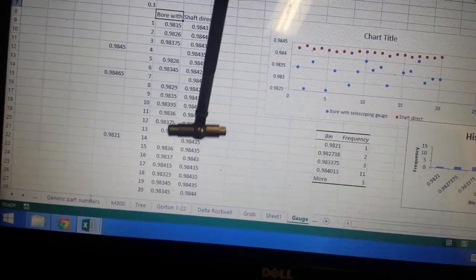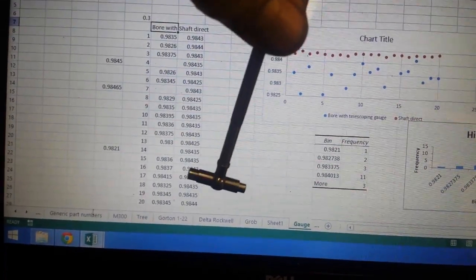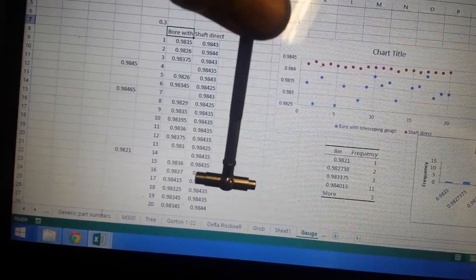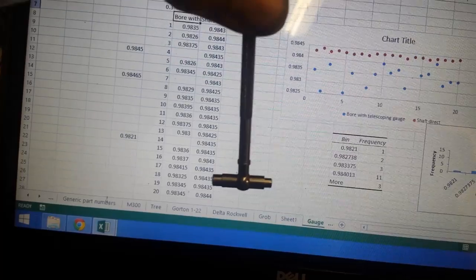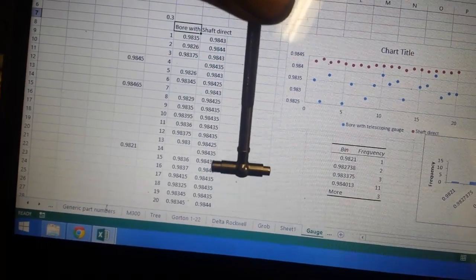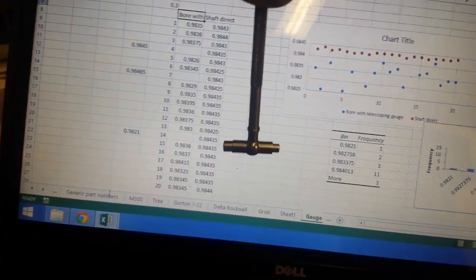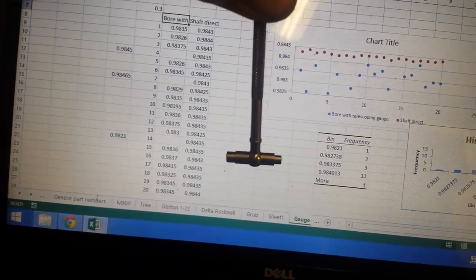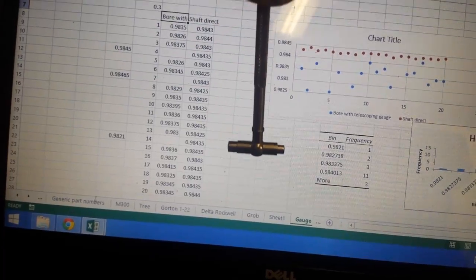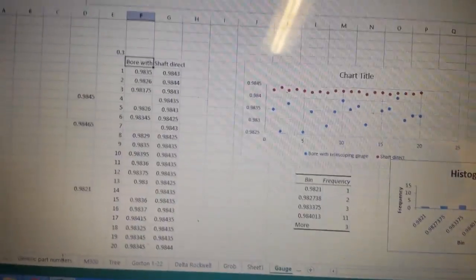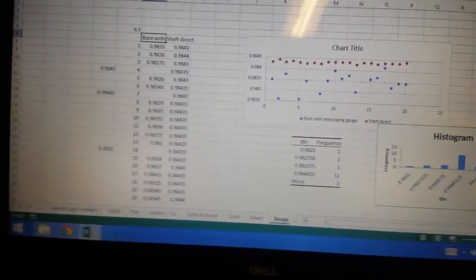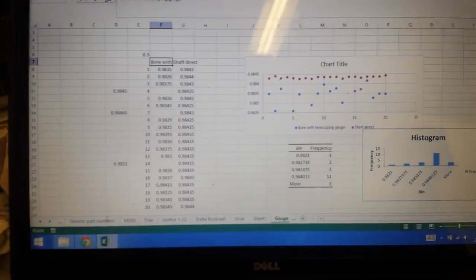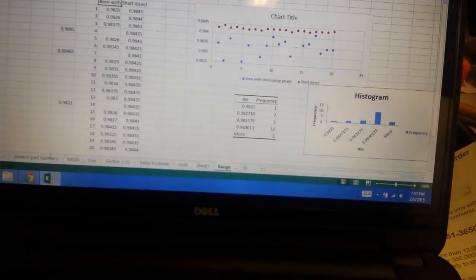So we can break this down into two components. One, a rocking, where if you're not vertical, you're going to get an excessively large measurement. And if you're off in the direction like this, in other words, if you're not exactly at the center of the bore, you're going to get an excessively small measurement. We're not talking huge differences, but the data show that adding the intermediary of the telescoping gauge really is a detriment to your accuracy of your measurement.